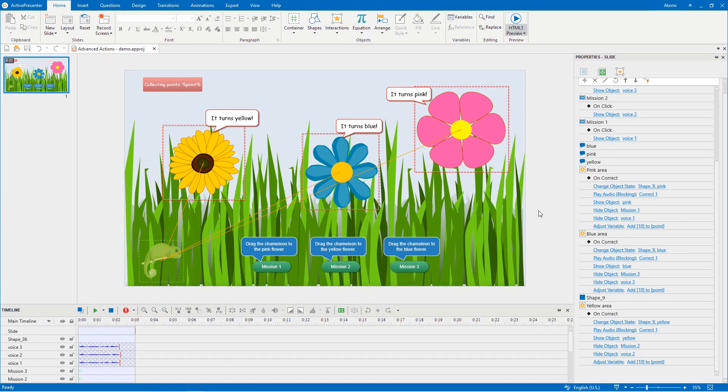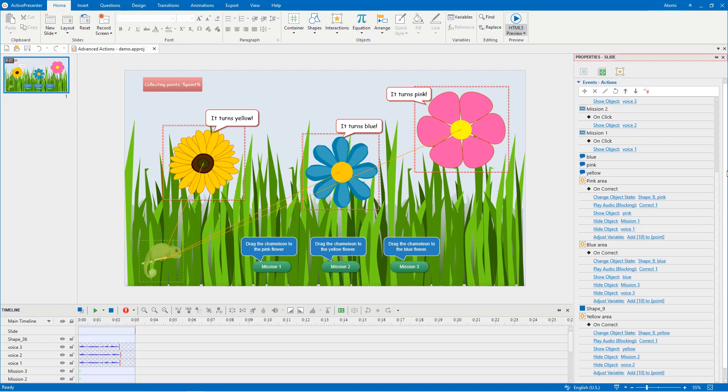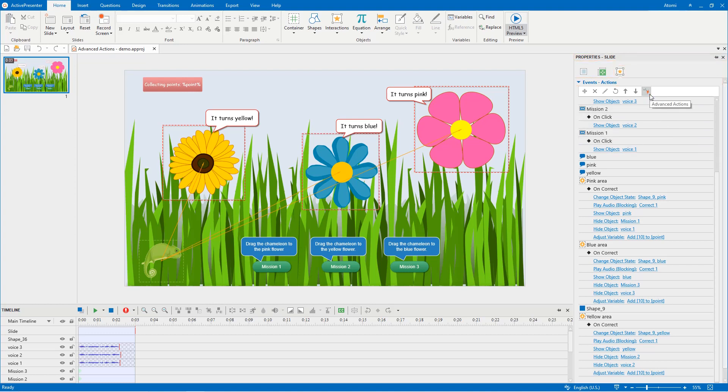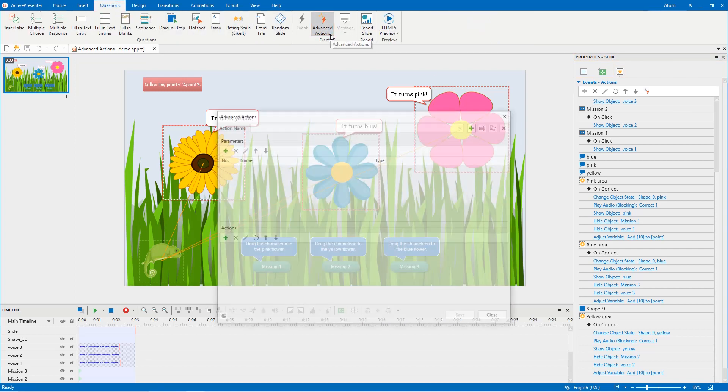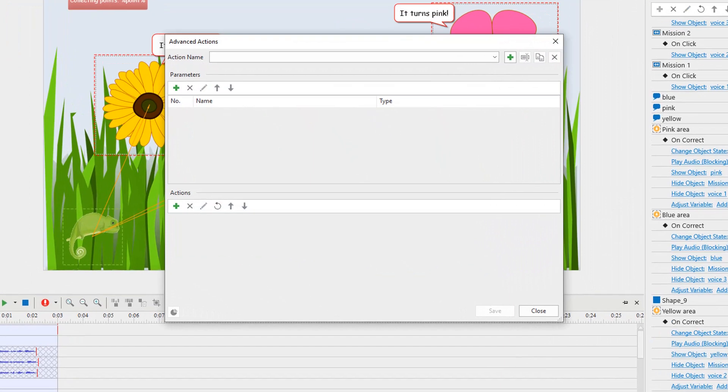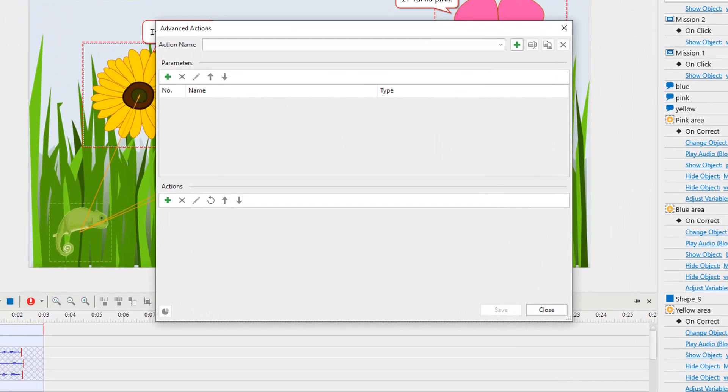First of all, to add advanced actions, navigate to the properties pane, interactivity tab, events actions section, and click this button. Alternatively, open the questions tab and select advanced actions. Then the advanced actions dialogue appears with three sections: action name, parameters, and actions.